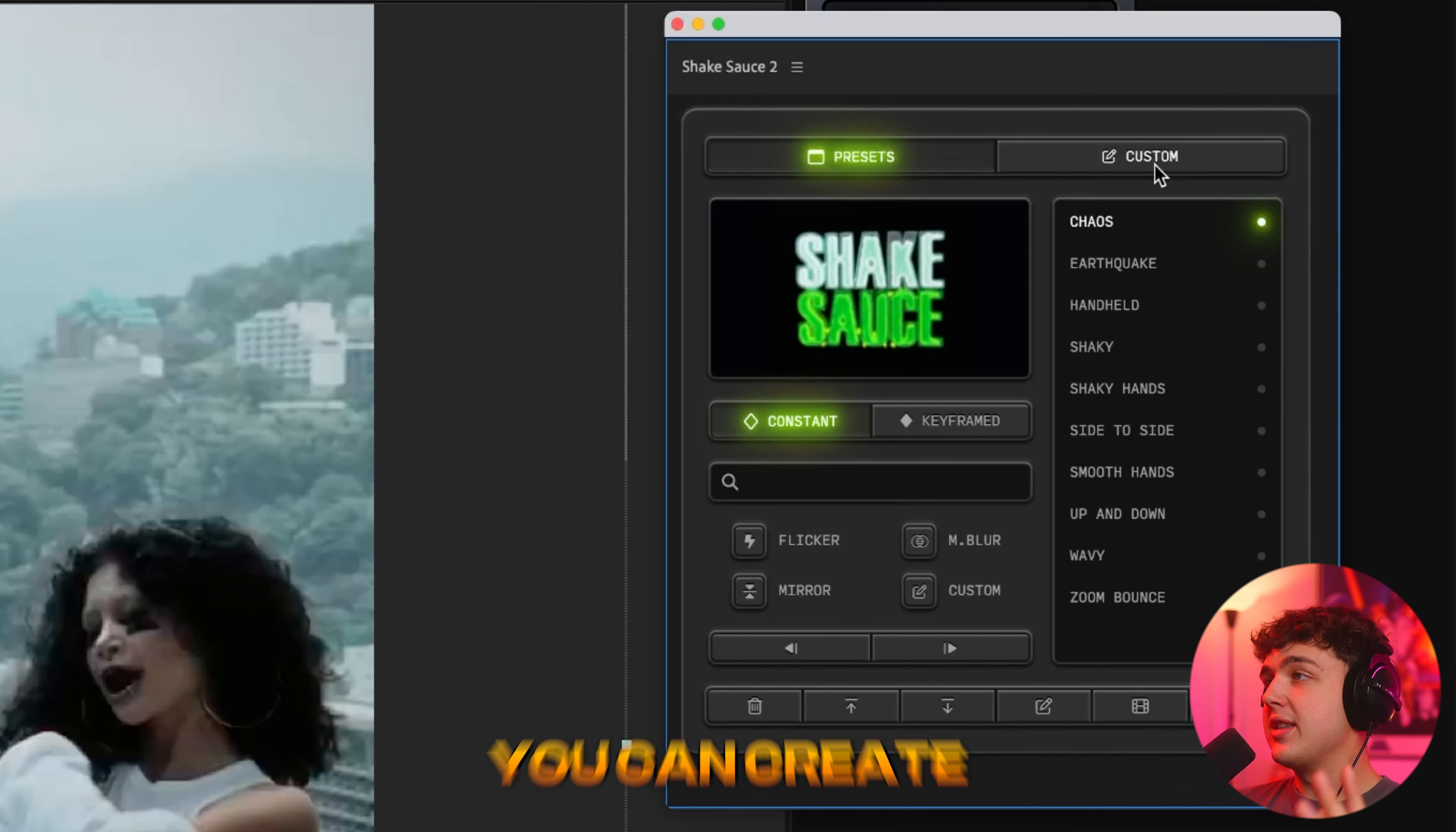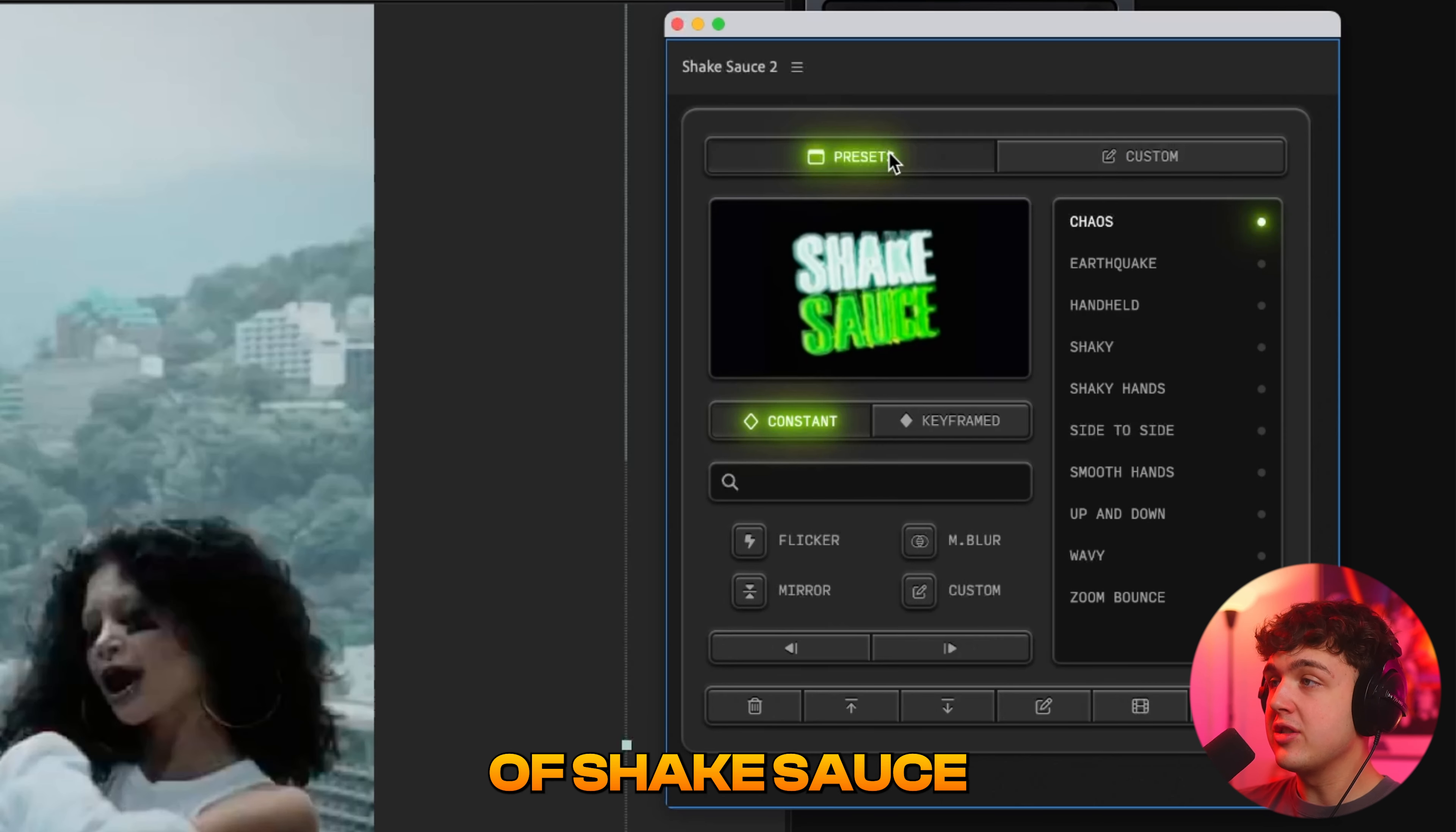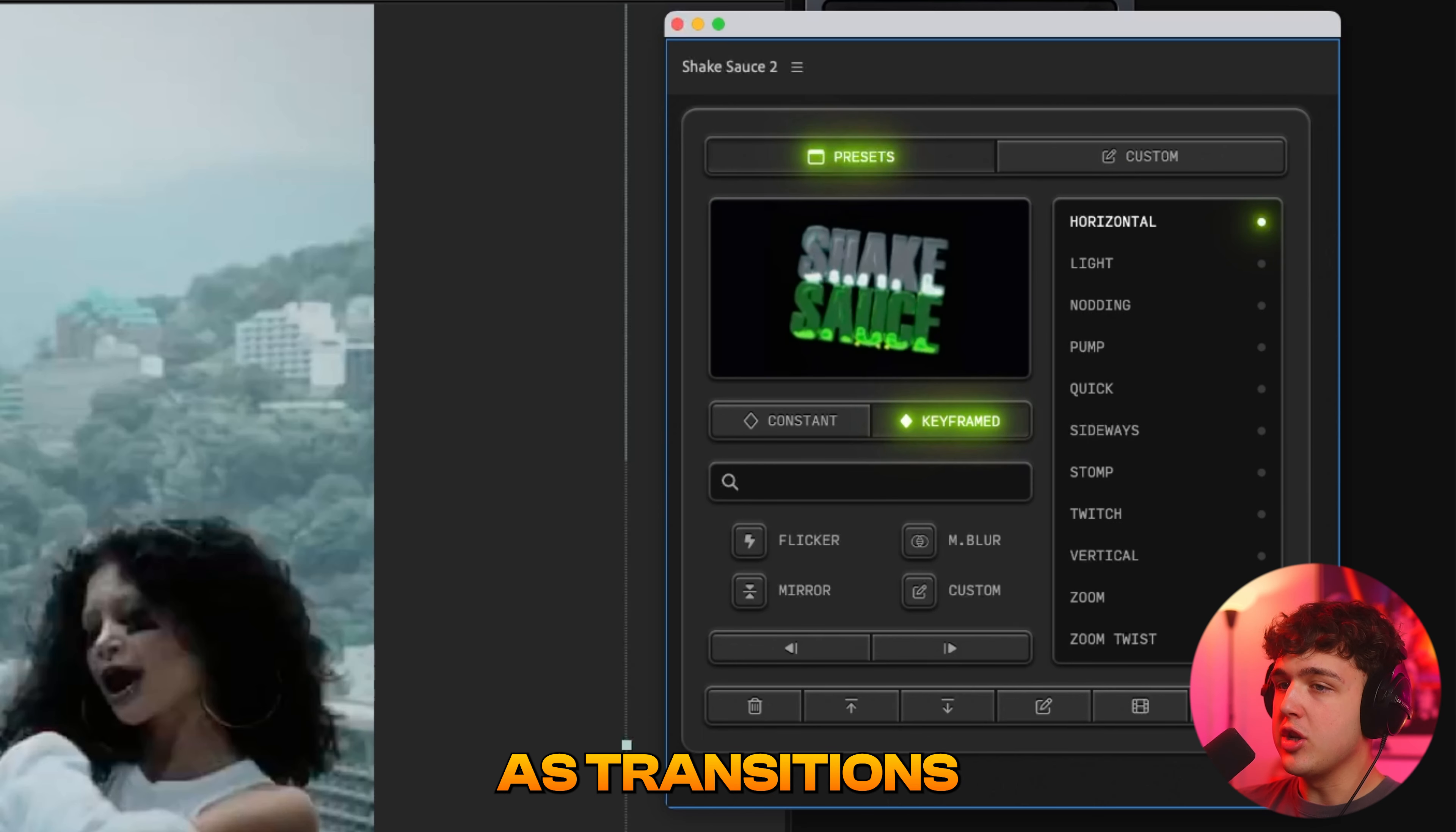It's actually insane. You can create custom shakes that you can then export, send to your friends or sell through your Instagram. If someone wants, oh, what's that shake? You can sell them the preset that they can then add. So there's ways you can make money off of Shake Sauce, which is insane. So inside of here, we have the constant shake, which are all of these. If you hover over, you can see the preview on here. Or we have the keyframed ones, which will be used as transitions.